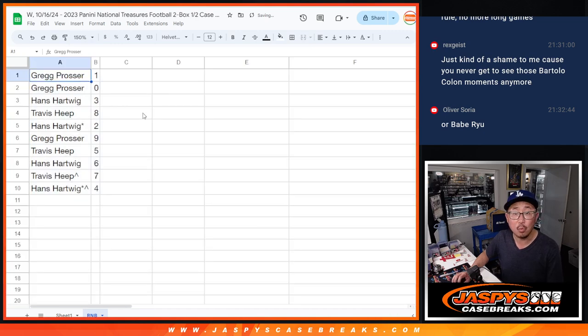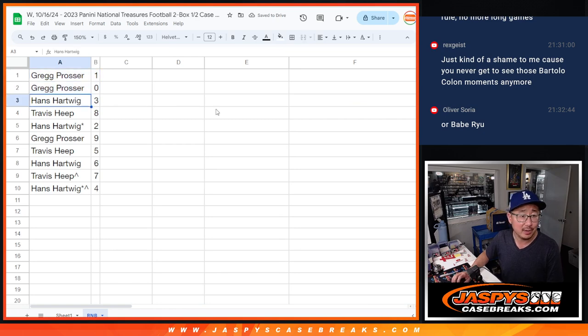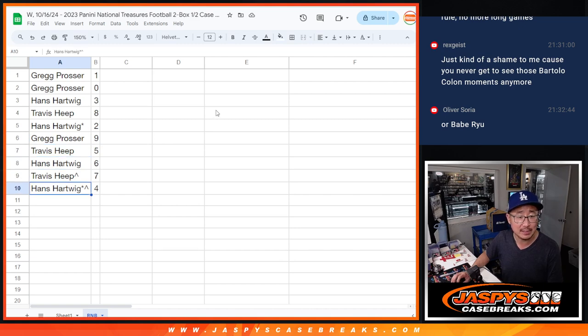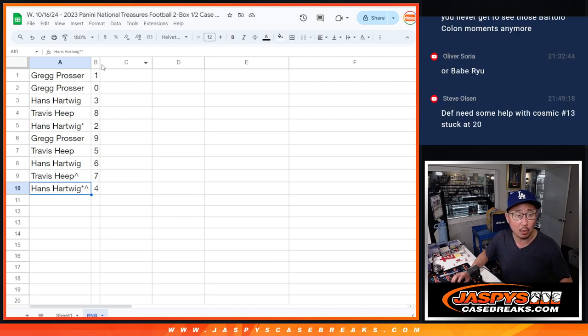Alright, Greg with one and zero. So that solves the redemption issue there. Hans with three, Travis with eight, Hans with two, Greg with nine, Travis with five, Hans with six, Travis with seven, and Hans with four.